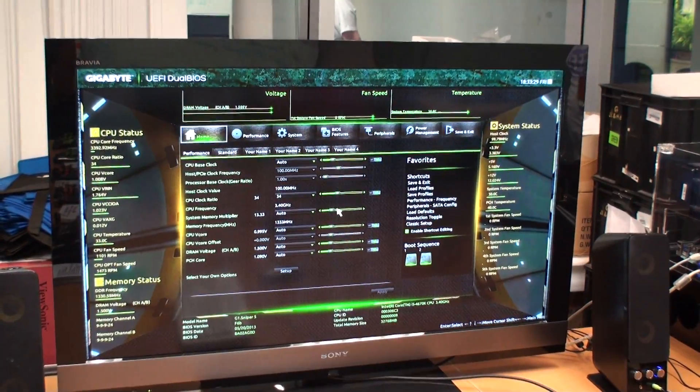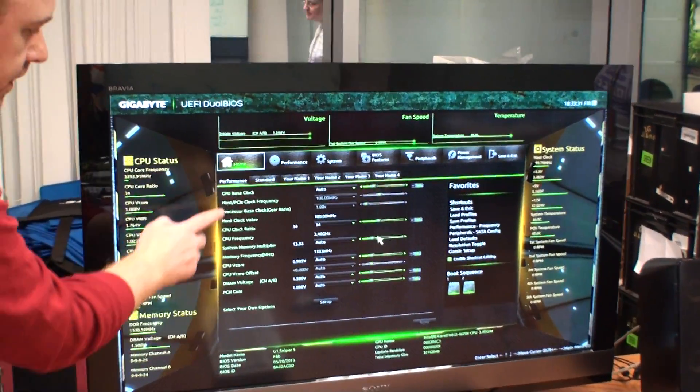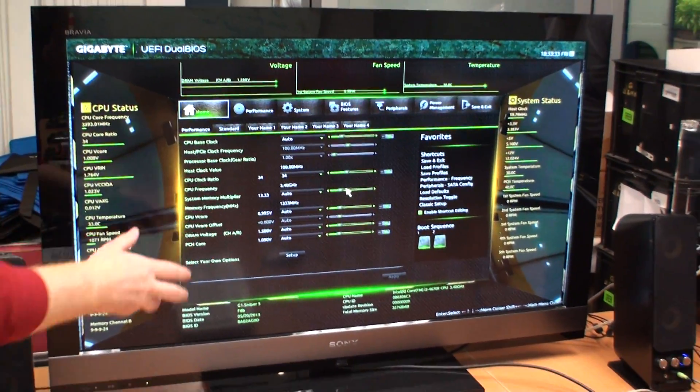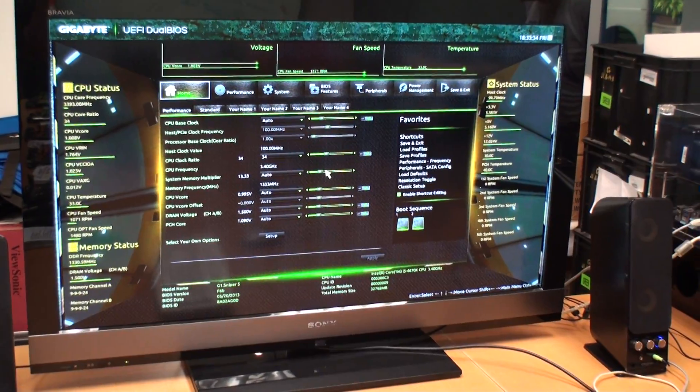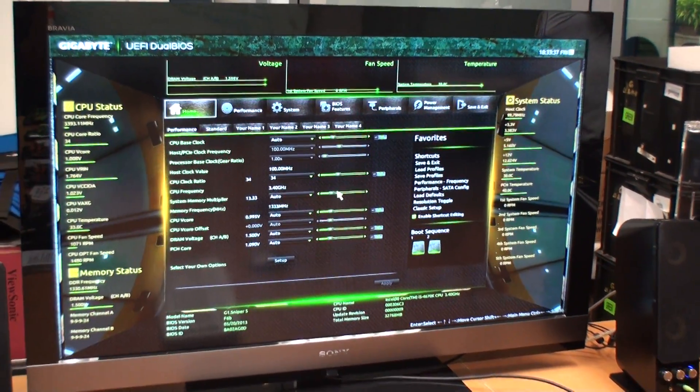One of the other features is you can customize your home screen so you can choose whatever parameters you tend to use most. You can say which ones you want here.